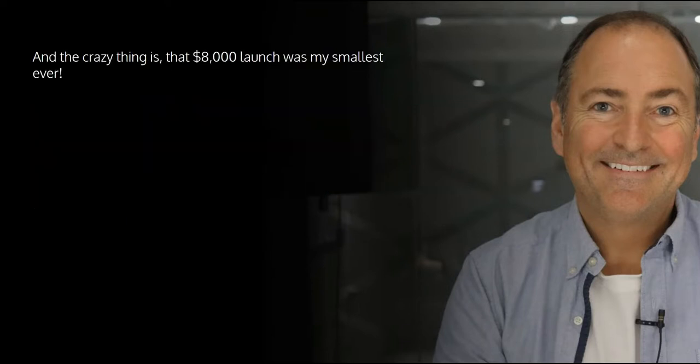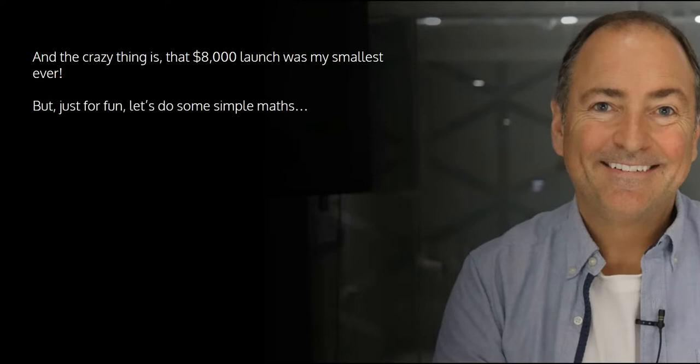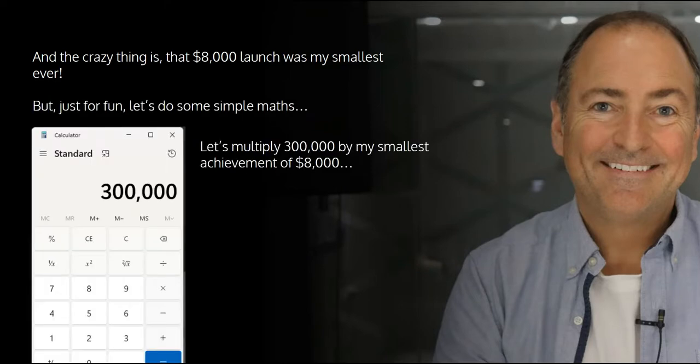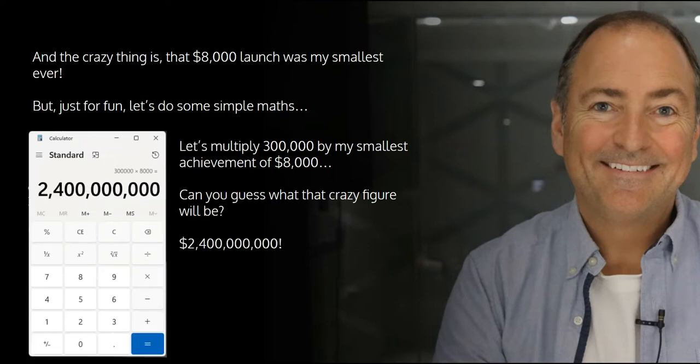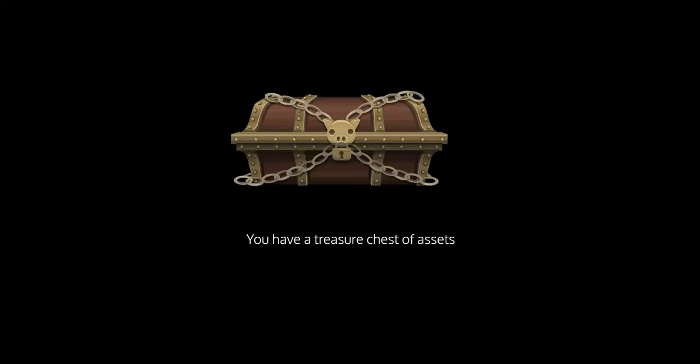And the crazy thing is that that $8,000 launch was my smallest ever. But just for fun, let's do some simple math. Let's multiply the 300,000 by my smallest achievement of 8,000. Can you guess what that crazy figure is going to be? I think that reads 2.4 billion. Now obviously I'm not saying that you'll make 2.4 billion from this, but you get the point.